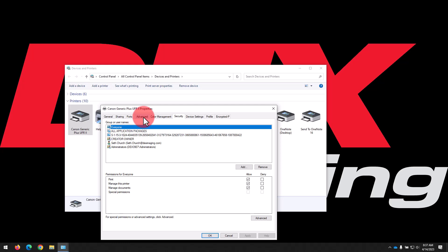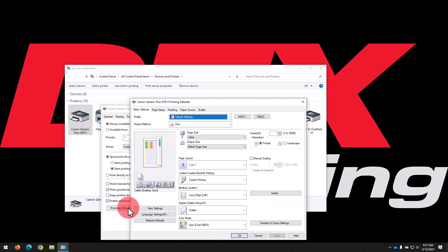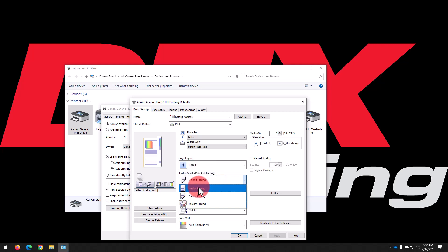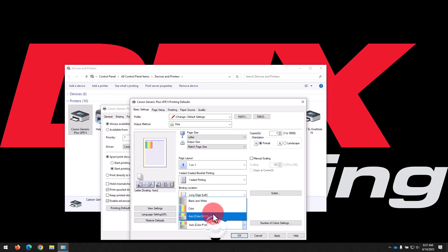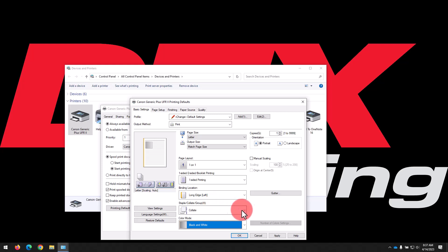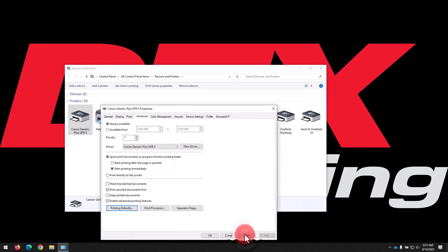Next, we'll head to the Advanced tab and then click Printing Defaults. Here you can set the default print options for jobs from this computer. We recommend changing the one-sided, two-sided option to one-sided printing, and if your machine is color, we recommend changing the color mode to black and white. You can still choose to print color by changing the setting for each job, but this will help prevent accidental color prints. Click Apply when finished to save the changes, then click OK to close the window.